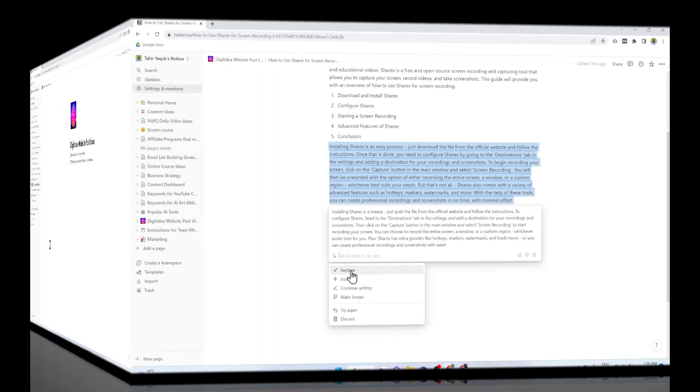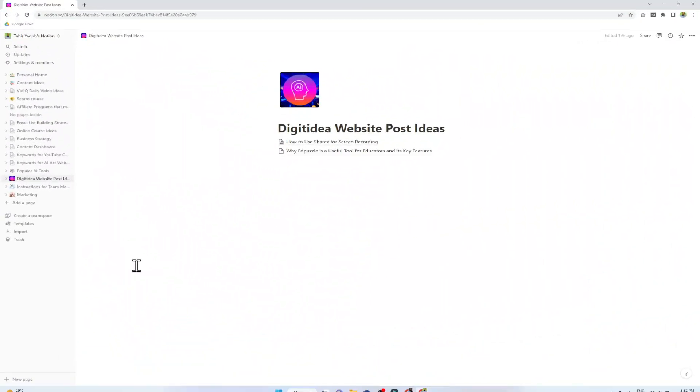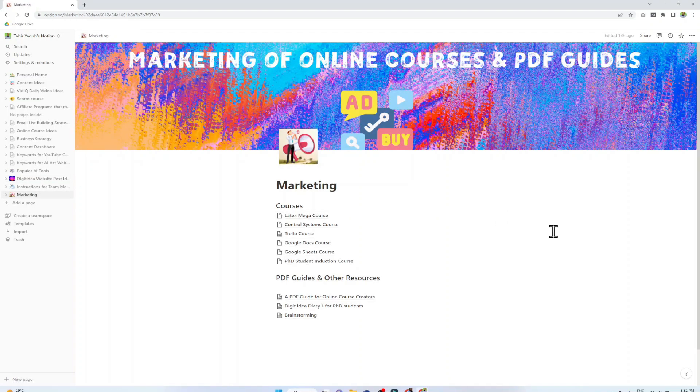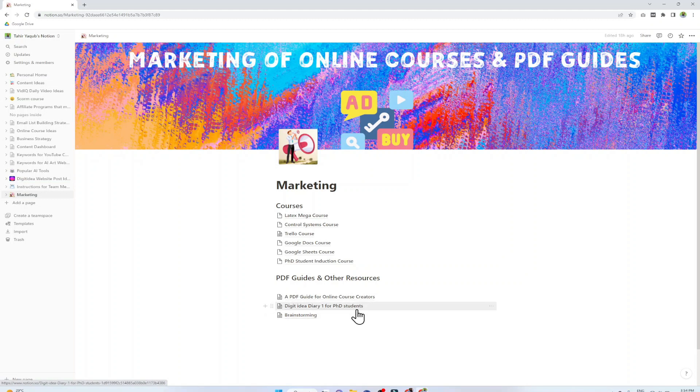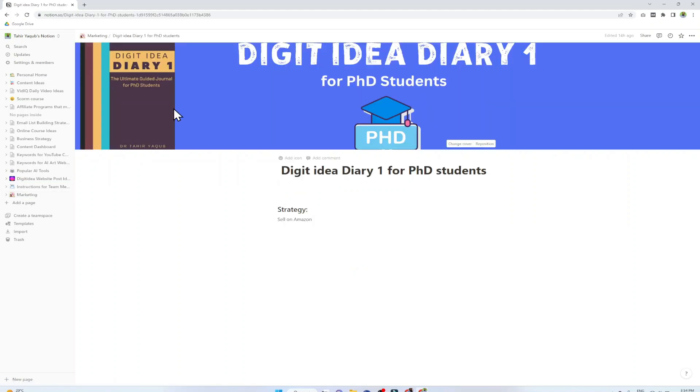I'm going to show you two more examples, one is about marketing how you can market your products. This is my marketing page in my Notion account and I'm using this page to put my strategy for each of my online courses and some of my PDF products that I'm selling on Gumroad or Amazon. Sometimes I want to promote these products and want to send an email to my email subscribers. In this situation sometimes I think what to write, so I think this is one of the best use cases for Notion AI sales emails.